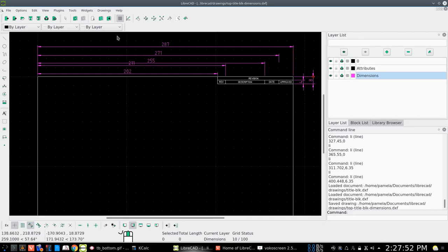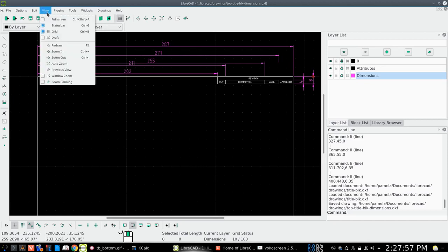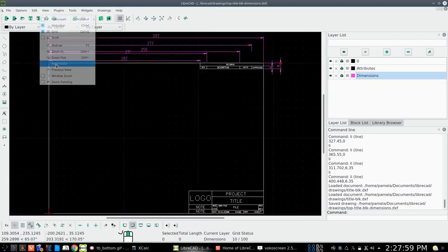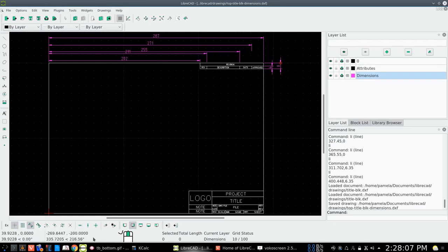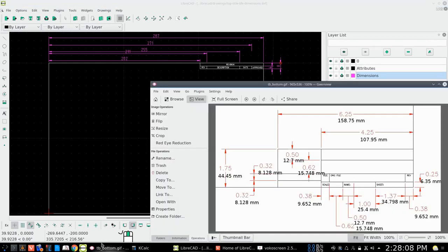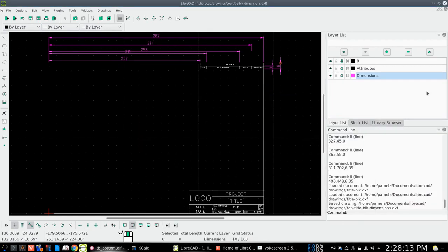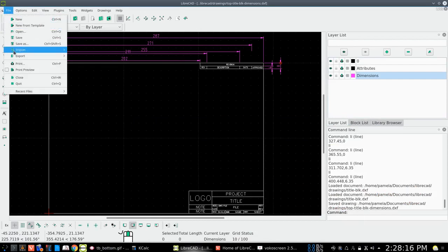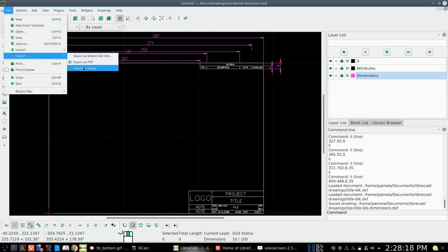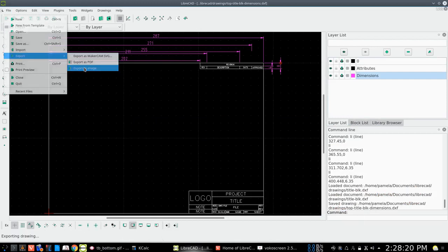Now one thing else I'd like to do here is we're going to bring this into view, the whole thing, by going to auto zoom. There we have the whole drawing there. And I would like to be able to load that drawing up as an image so that we can work off of it. So what we'll do is we'll export it as an image.